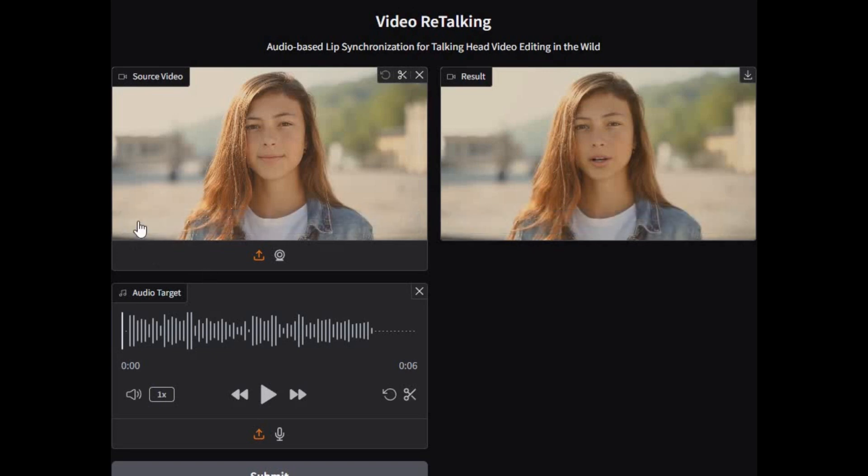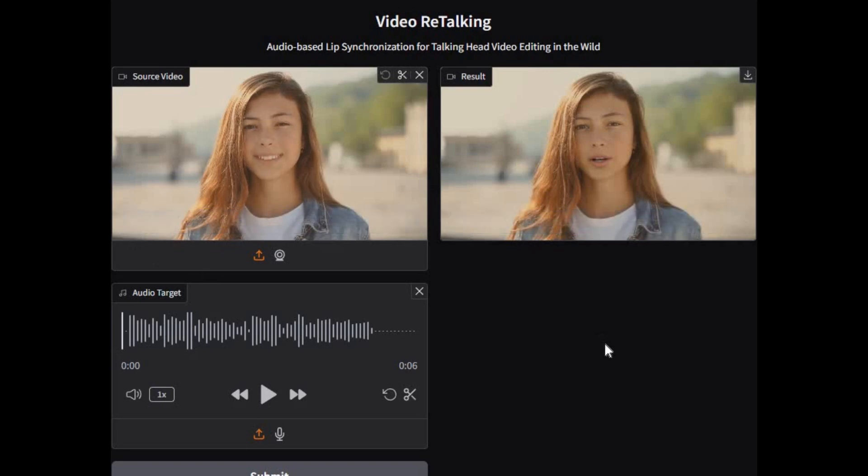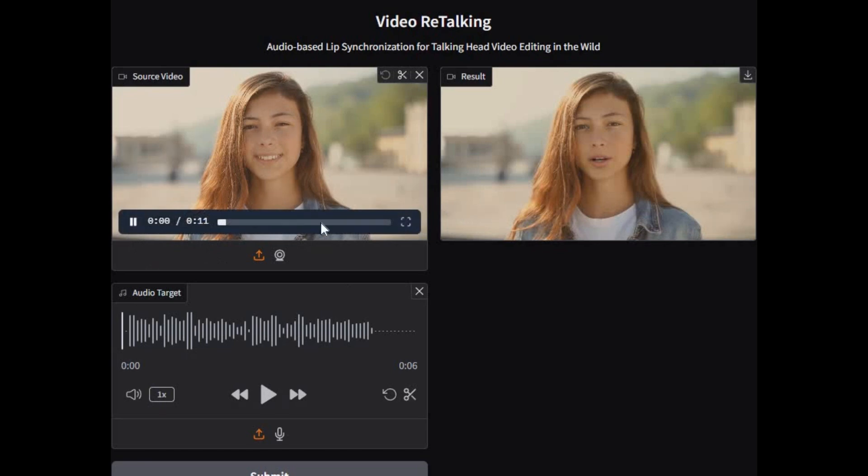This is the original video, and the other one is after lip sync on video retalking with enhancement.